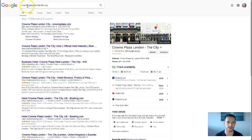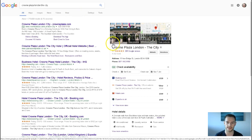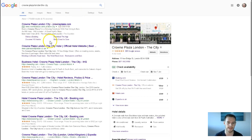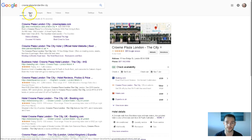So what you have to do is put in the location you want. In this case it's Crowne Plaza London City, London Blackfriars. You then go to Maps.